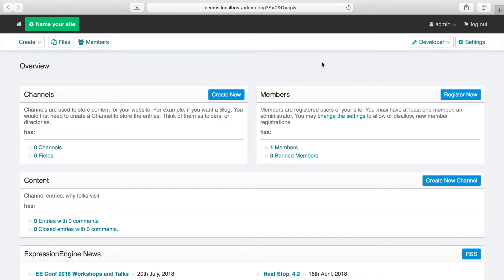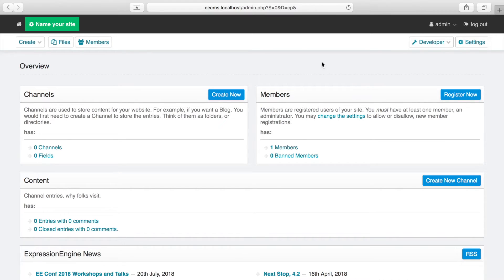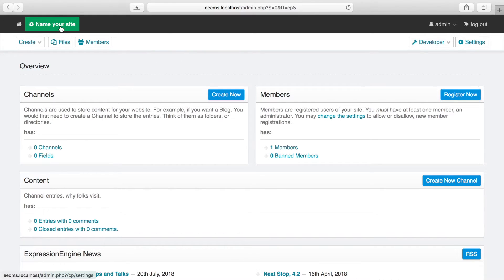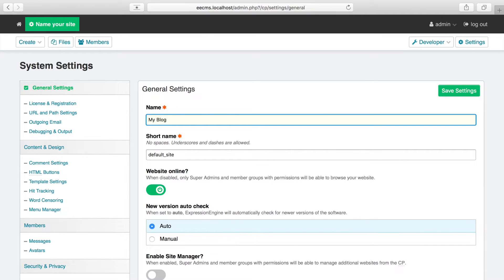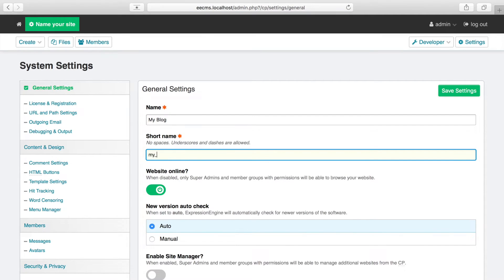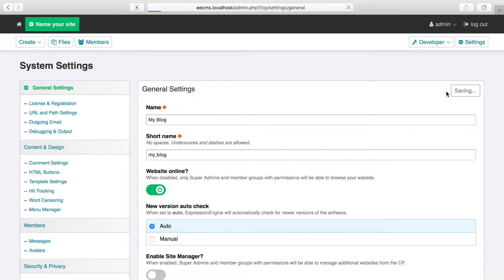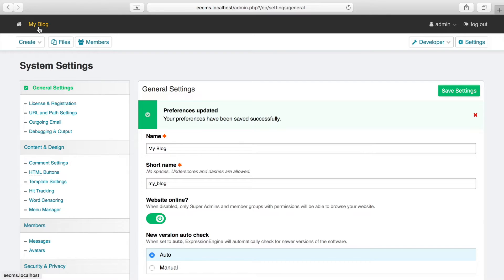So I've got a fresh install ready here, a blank canvas to create our site, and I've logged into the control panel. The first thing I like to do is name my site. There's this button up here that's calling out to me to do that. So we'll click through, and we'll just call it My Blog. We'll update the short name as well and click Save. You can see the new name shows up right here in the top left of our control panel.